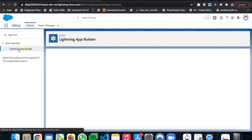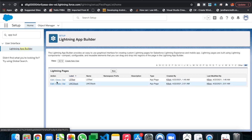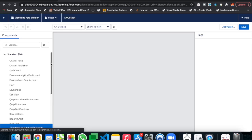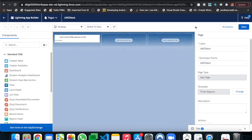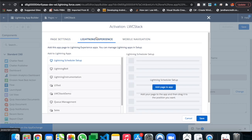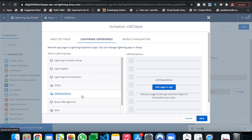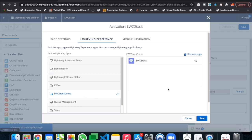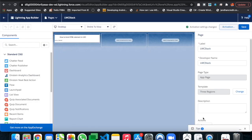Let's go back to App Builder. Here is our page 'LWC Stack'. Go to Activation, set this as the application page, and add the 'Stack Demo' app. Let's save it.